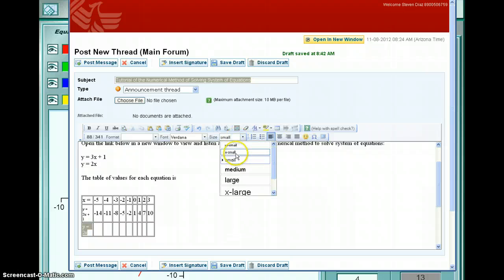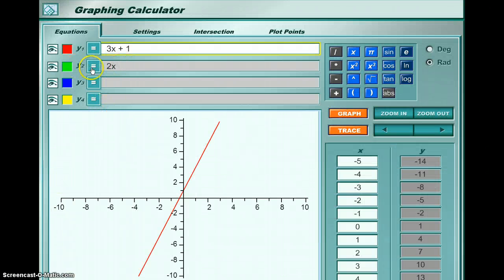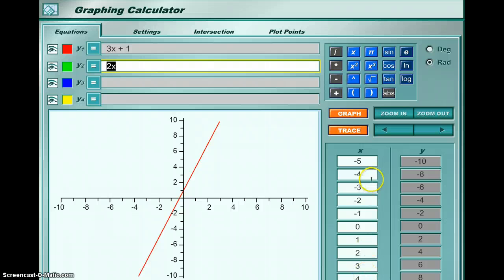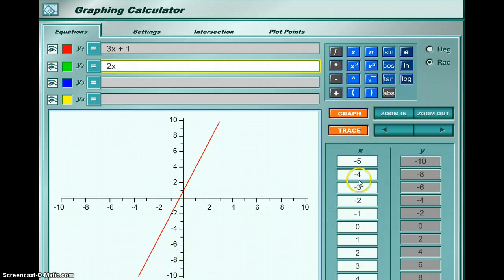Now for the second equation y = 2x, I go to the calculator and on y2 I type 2x. The box is highlighted, and I can look at the table values. For the same x values (-5, -4, -3, -2, and so forth), the calculator gives me y values. For example, it got -10 because it replaced x with -5 and -5 × 2 = -10.